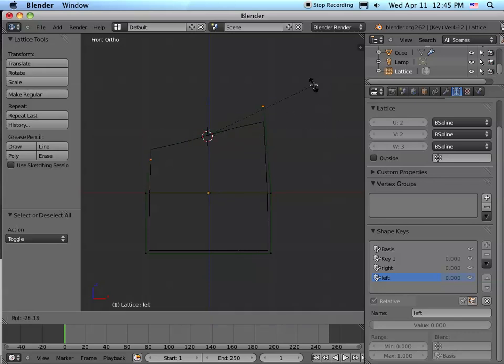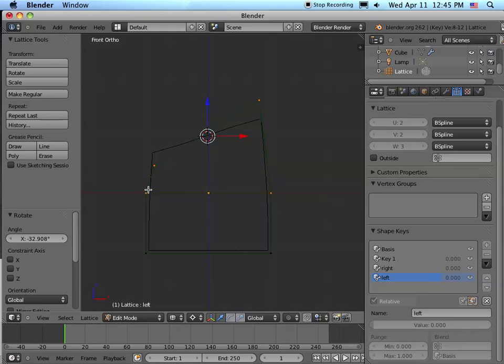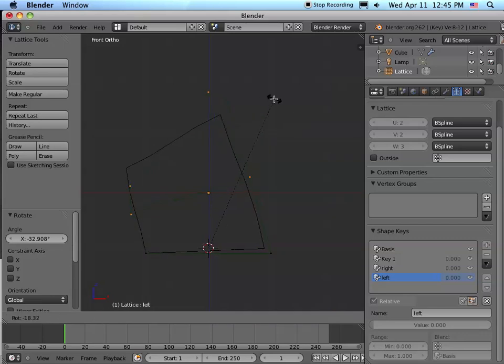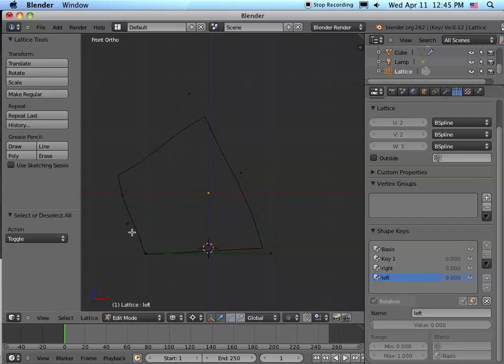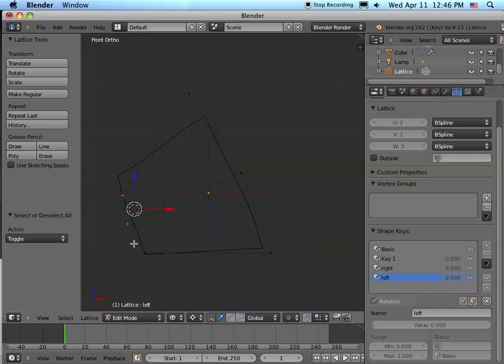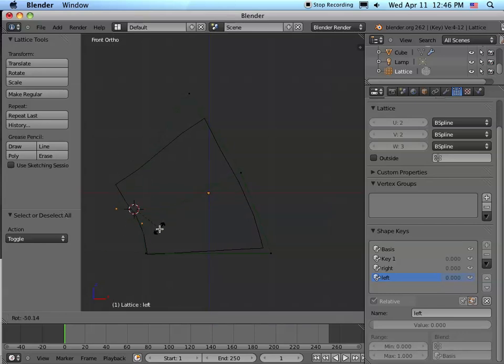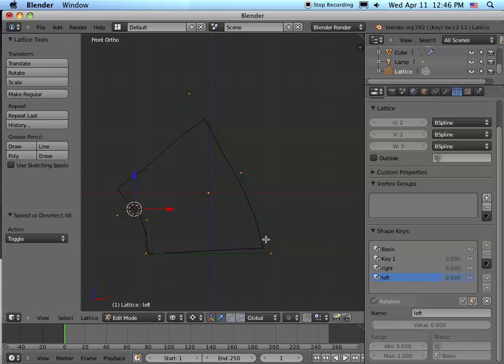We're going to rotate it. We're going to box select this down here. Let's rotate about this right here. Box select. Let's rotate that a little bit like that. That's perfect. That's as much as we need.